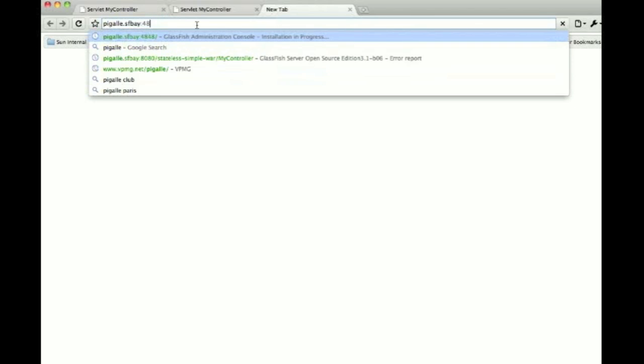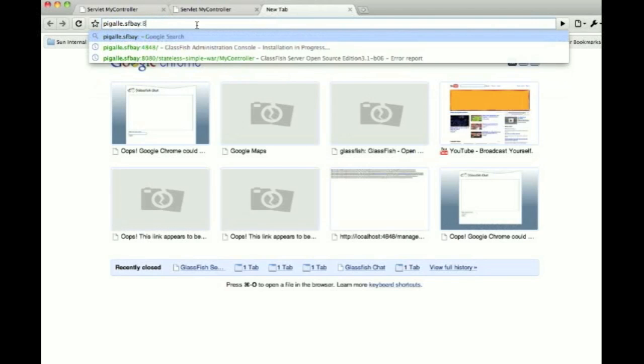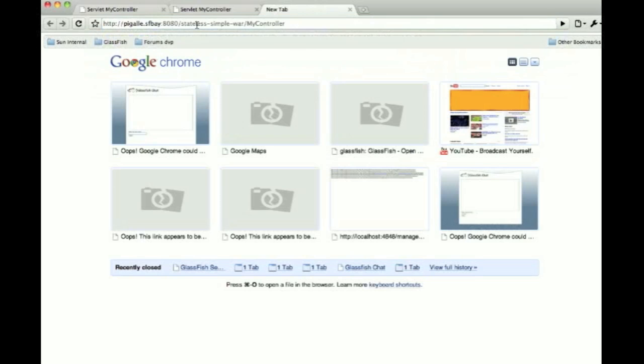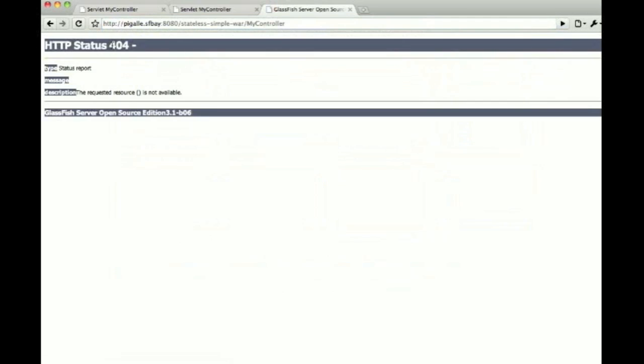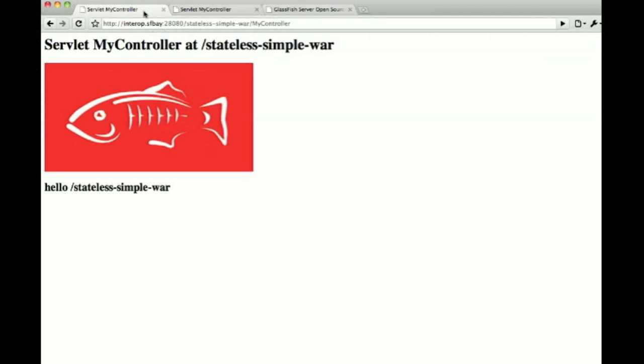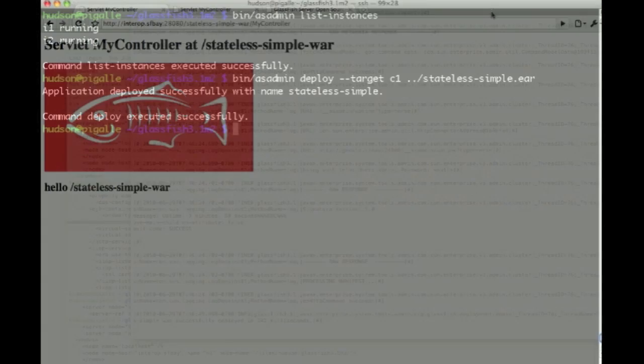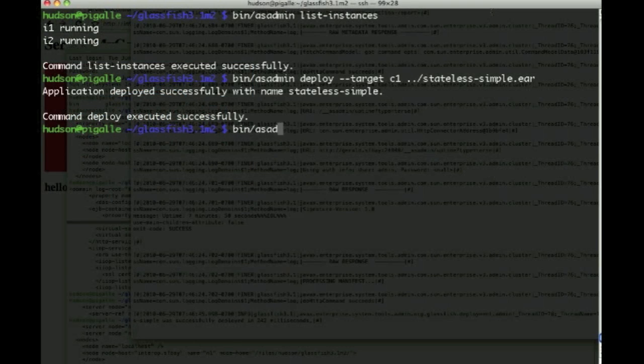But if we try to go to pigalle.sfbay, which is the actual admin server, it's not there, and rightly so. This is only the admin server. So that's a dedicated instance for administrating a GlassFish cluster.